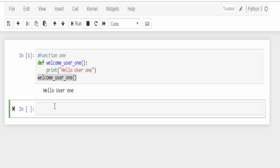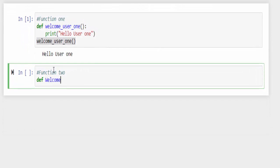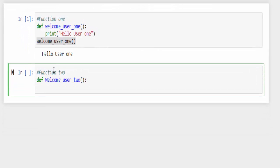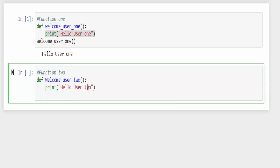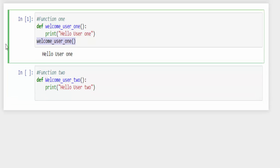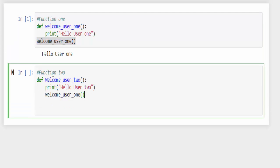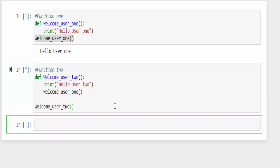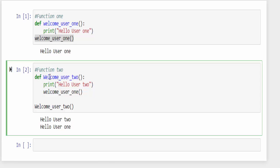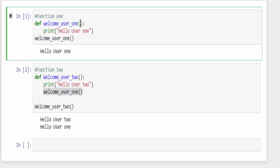Now we are going to call this function from another function. Def keyword welcome user 2 colon hello user 2. Within this function I am calling the function 1. Here function 2 calls function 1. We will execute function 2. What happened is when the welcome user 2 function is called it printed first hello user 2, then in the next line it is calling the welcome user 1 function, that's why it is printing hello user 1.